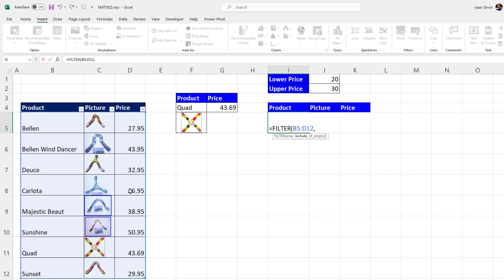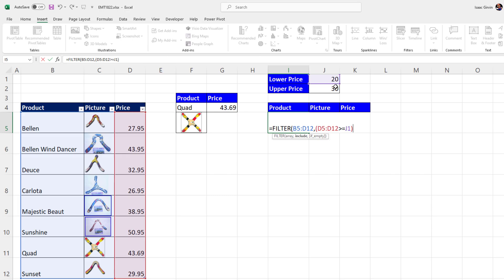based on the price column, two different conditions. In parentheses, I say, hey, price, are you greater than or equal to the lower limit? And there's a second condition.